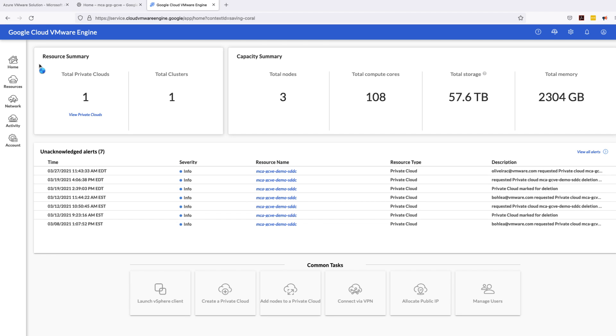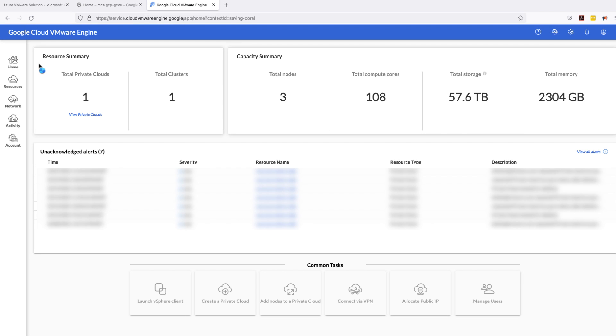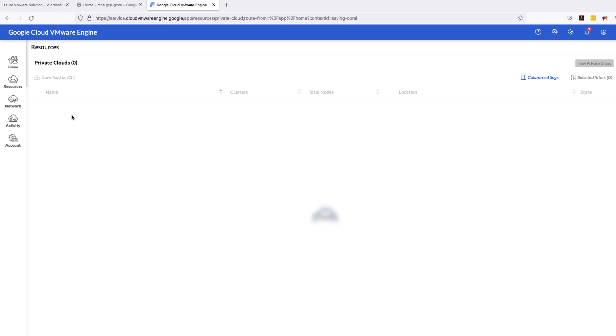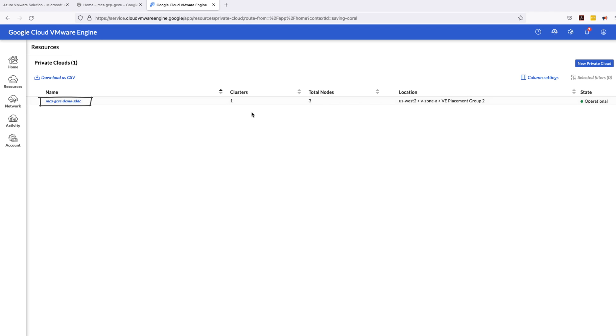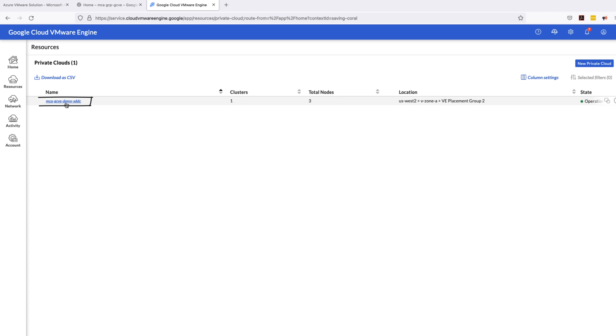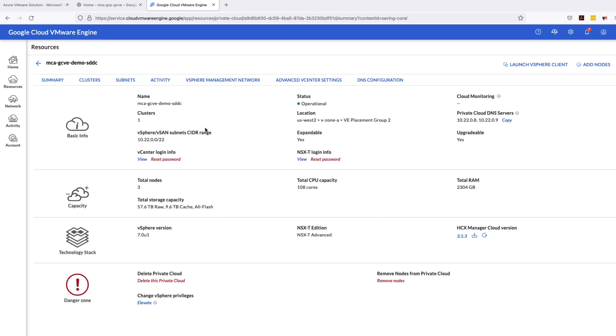On this user summary page you can see total node count as three, you have your total cluster as one, and you also have total compute core, total storage and total memory you can see from there. Clicking on view private cloud will bring me to the private cloud and the SDDC mca gcve demo sddc. You can again see the similar kind of information there and the status is coming up as operational. Clicking on mca gcve demo sddc will bring me to the SDDC page where you can see the summary of resources again.